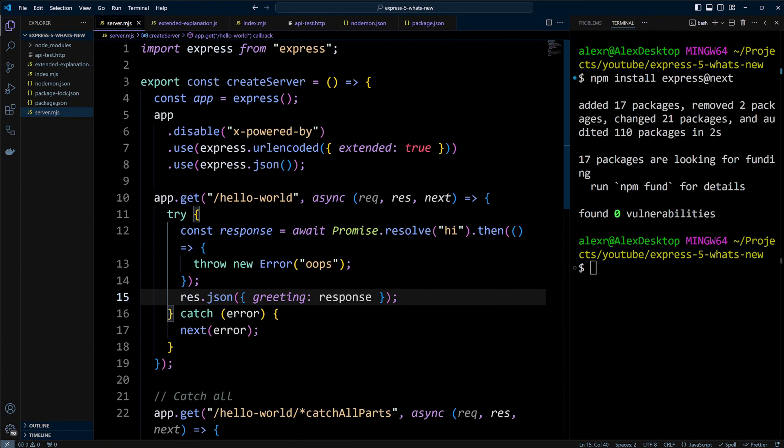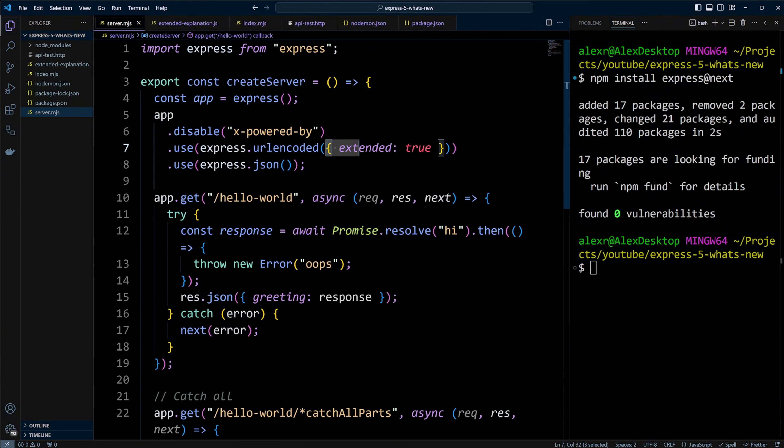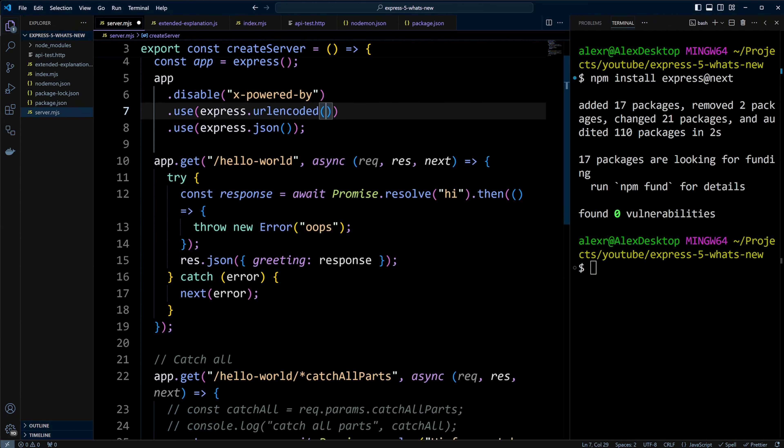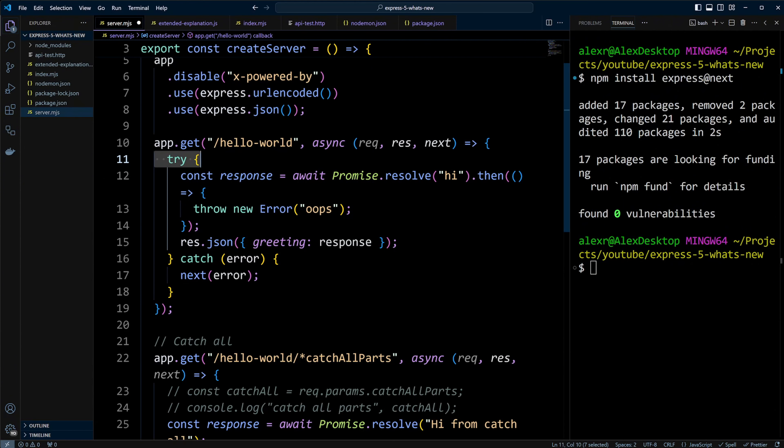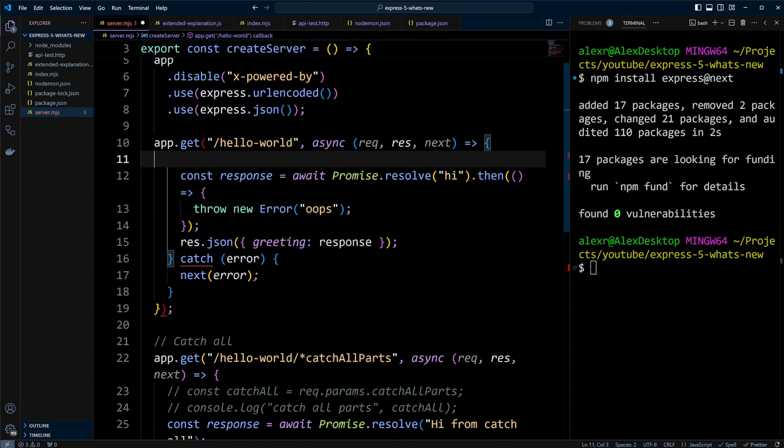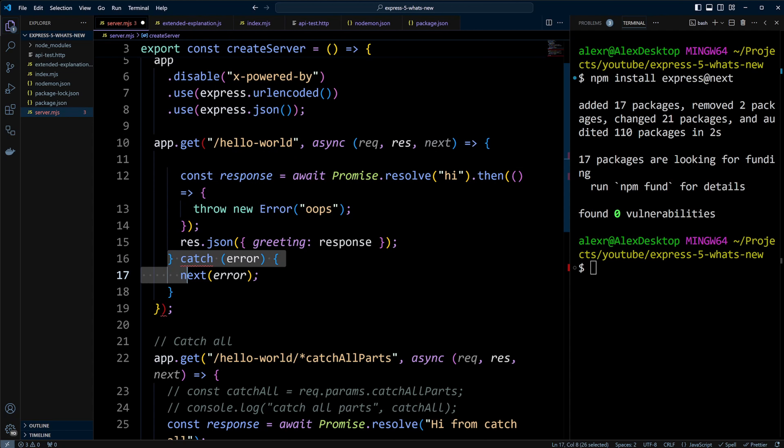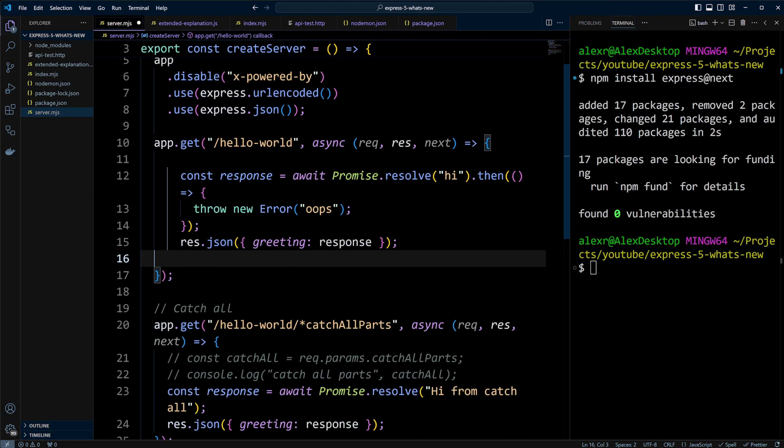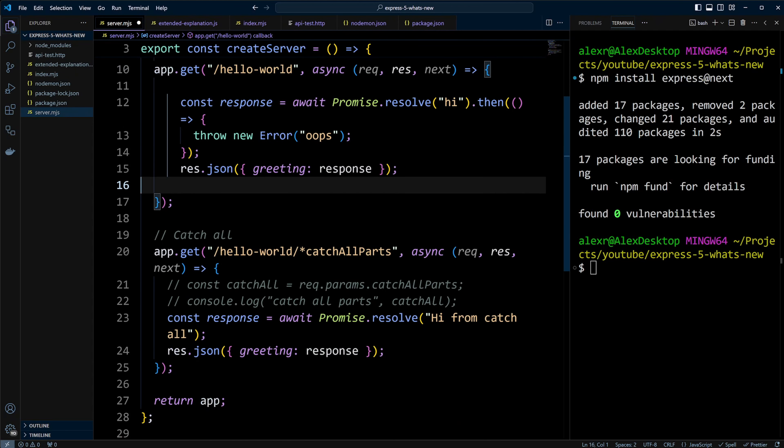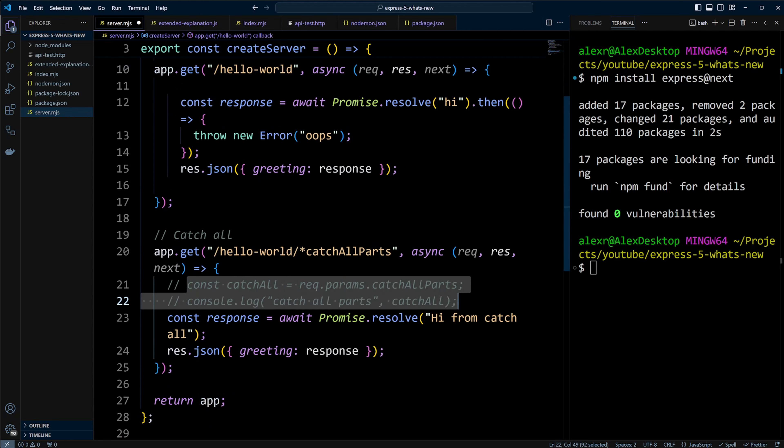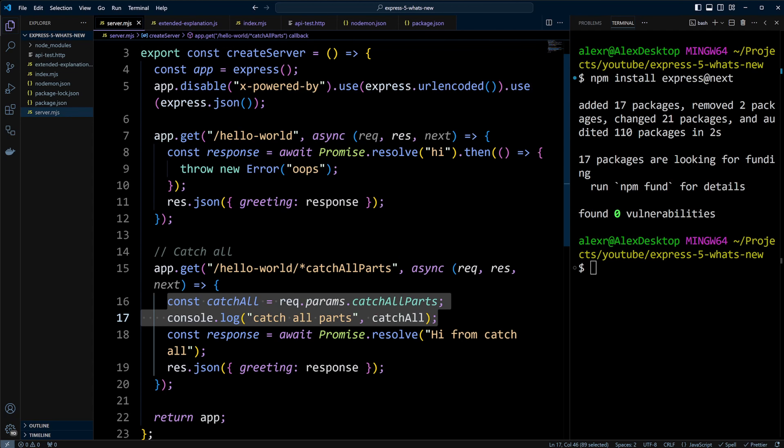Back in server.mjs, we can remove extended true and the try-catch block because it's no longer needed in Express 5. We can also uncomment the part that logs route parameters as Express 5 now handles those. Let's save the changes and run npm run dev.